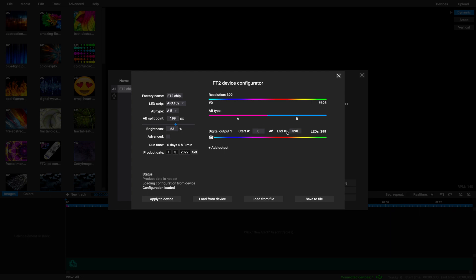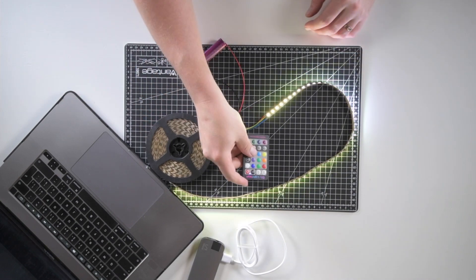Now you are ready to save your settings. Hit the Apply to the Device button. Wait for it to be confirmed and your chip is ready to go.